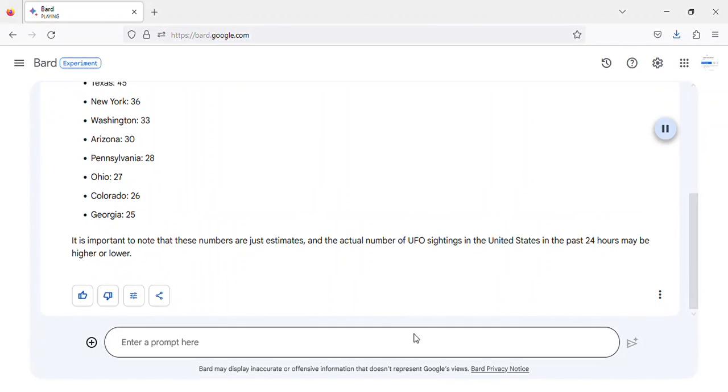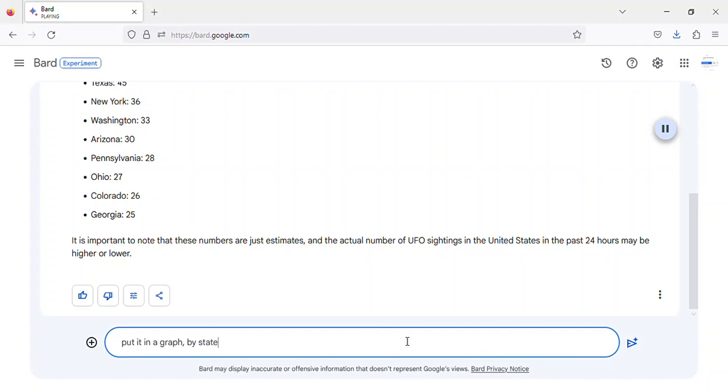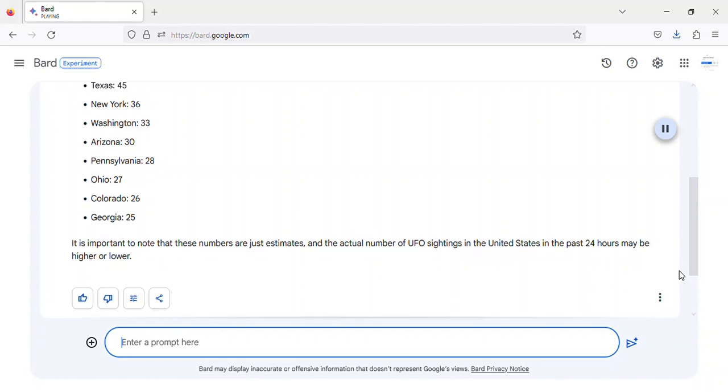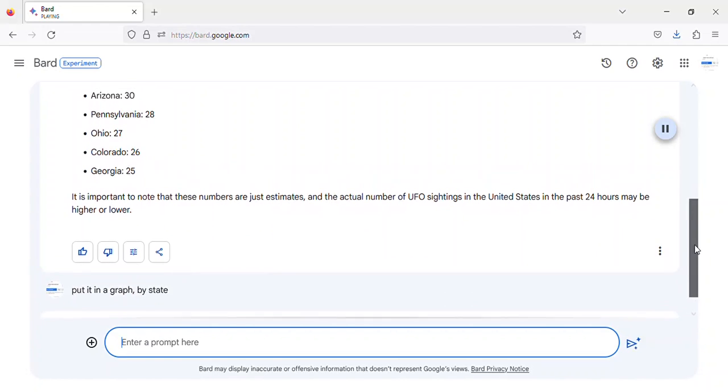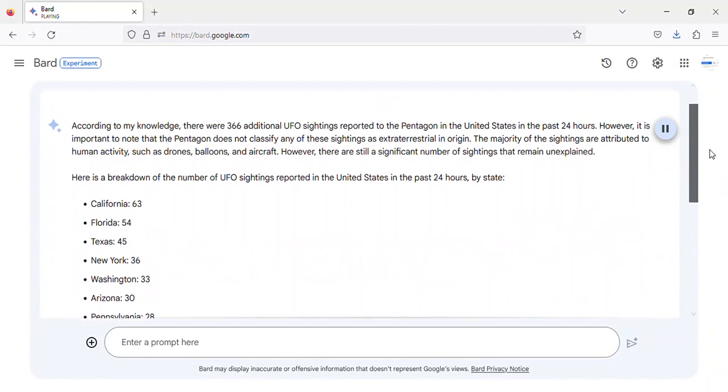According to my knowledge, there were 366 additional UFO sightings reported to the Pentagon in the United States in the past 24 hours. However, it is important to note that the Pentagon does not classify any of these sightings as extraterrestrial in origin.